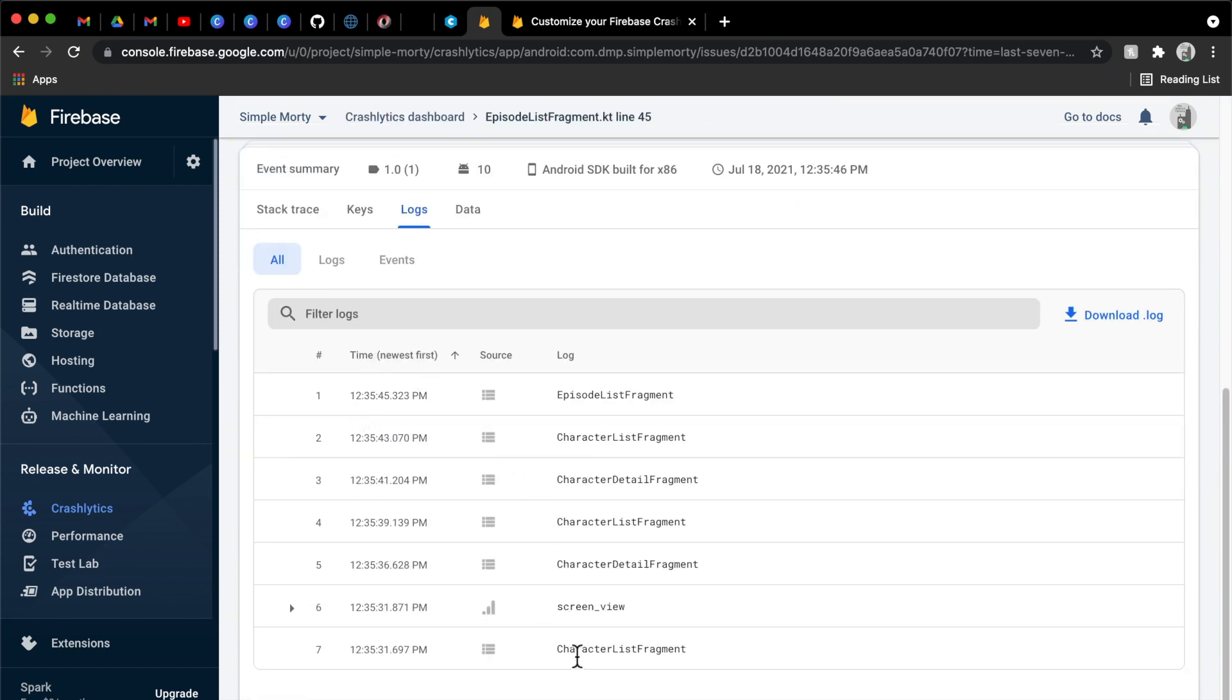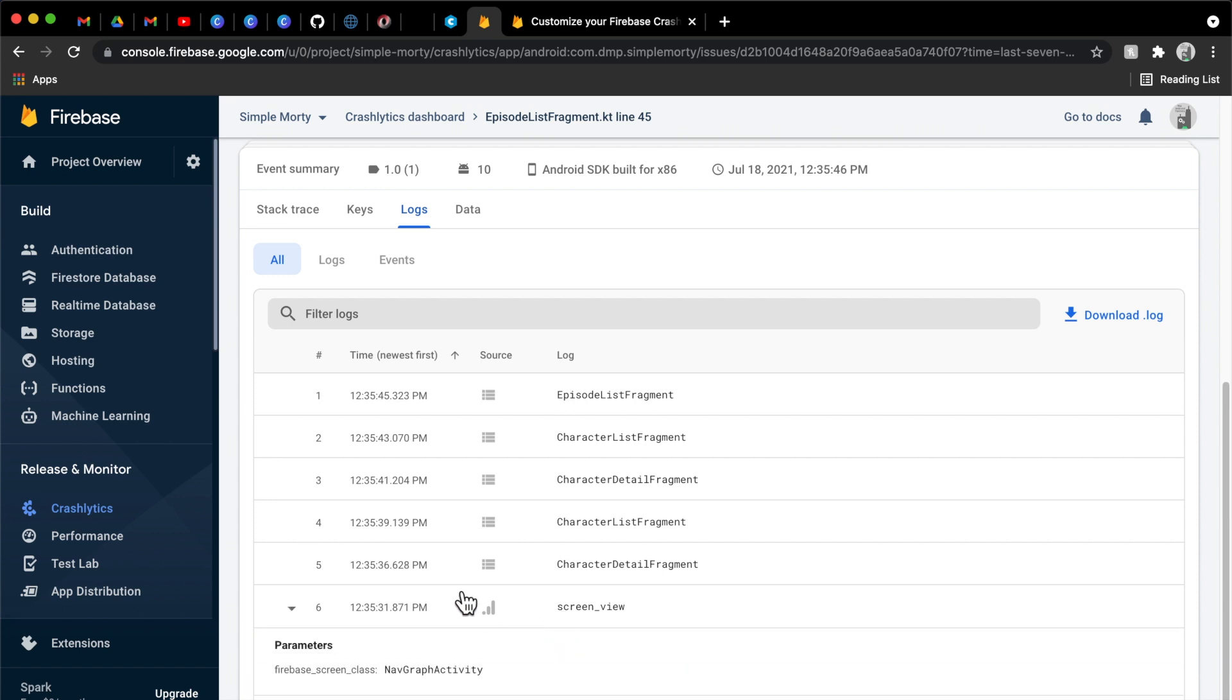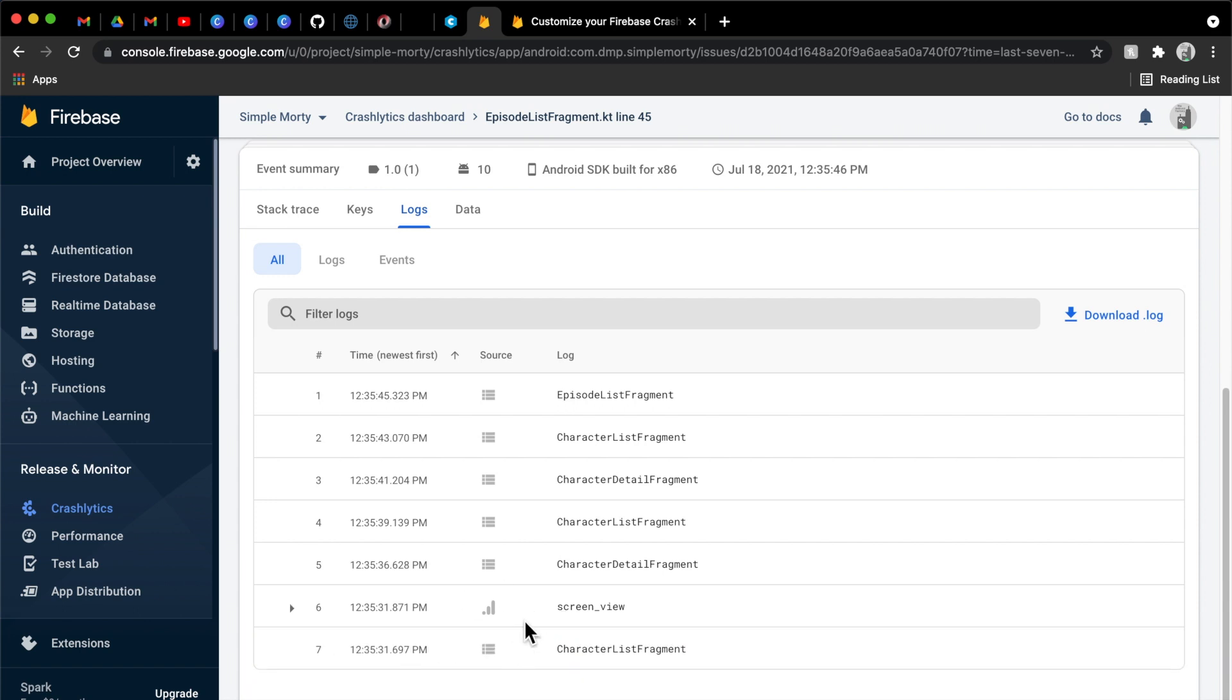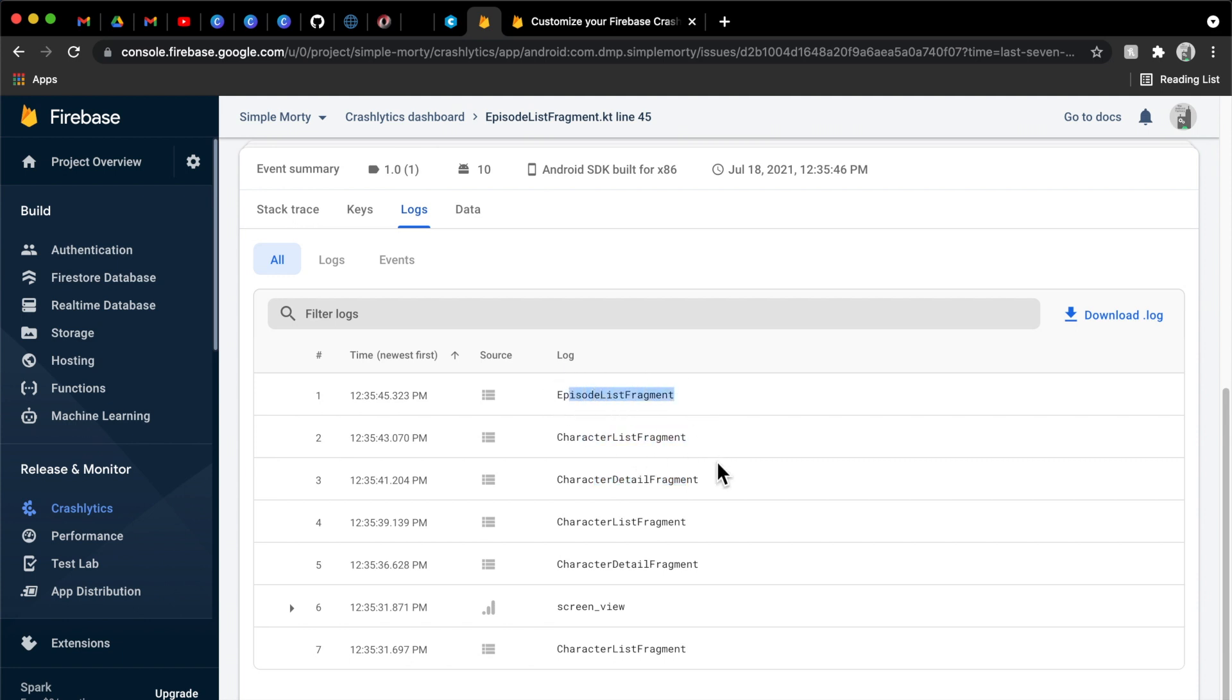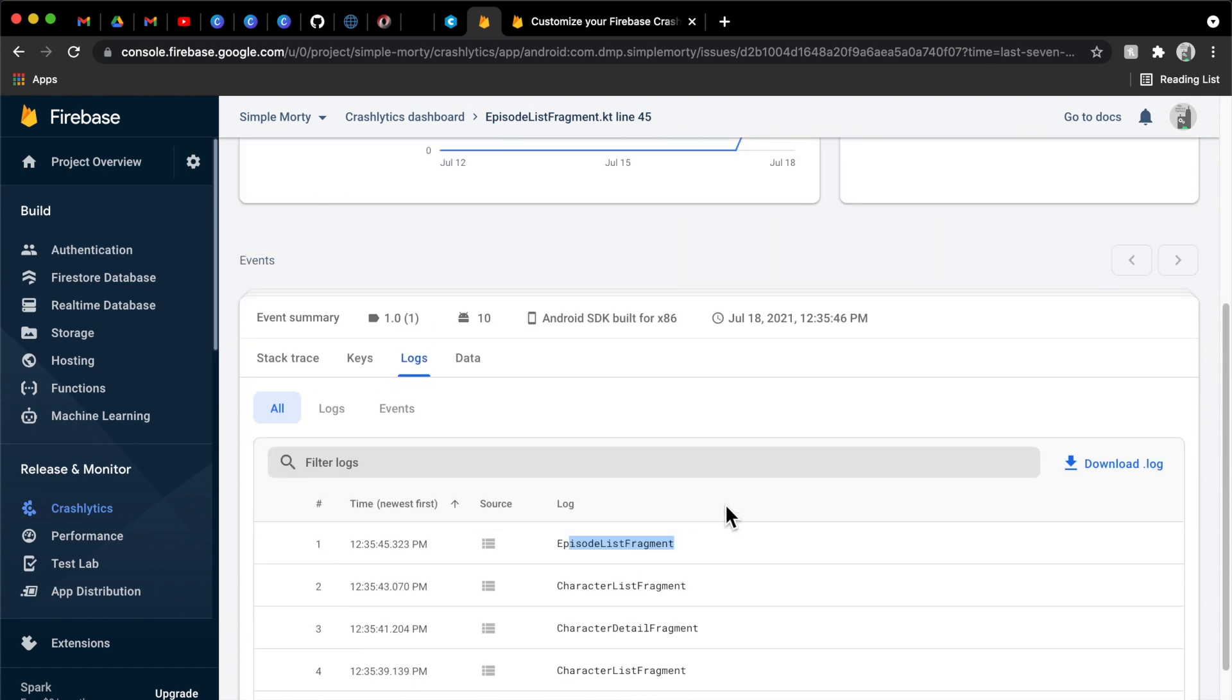Obviously we need to look at the crash here, the episode list fragment crash. And so we can see the time newest first here. So that means that this one is the older version or this is the first thing the user did. So they saw the character list fragment, the screen view gets logged as well. So that just must have happened very close to one another there. Then we see that we go to the character detail fragment, then back to the list, then to the detail, then to the list again. And then we go to the episode list and then our crash happens.